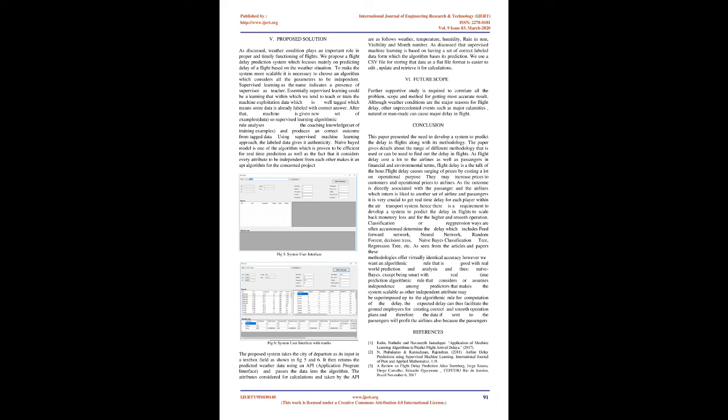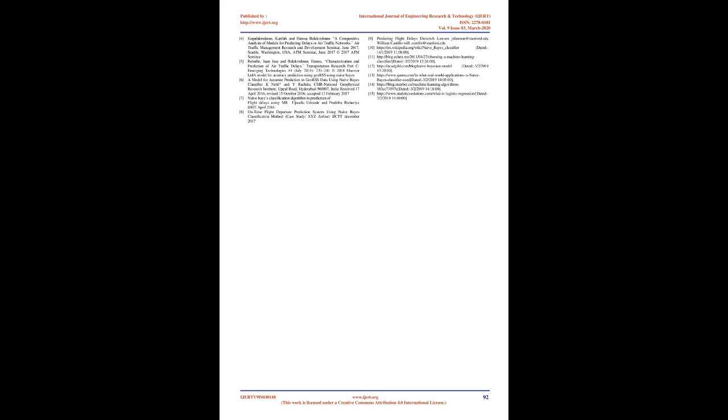Proposed solution: As discussed, weather condition plays an important role in proper and timely functioning of flights. We propose a flight delay prediction system which focuses mainly on predicting delay of a flight based on the weather situation. To make the system more scalable, it is necessary to choose an algorithm which considers all the parameters to be independent. Supervised learning, as the name indicates, is a presence of supervisor as teacher. Essentially supervised learning is a learning in which we teach or train the machine using data which is well tagged, meaning some data is already labeled with correct answer. After that, machine is given a new set of examples, data, so supervised learning algorithm analyzes the training data and produces an accurate outcome from labeled data.